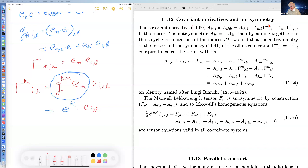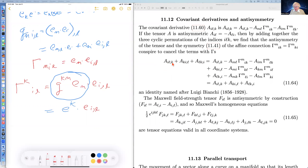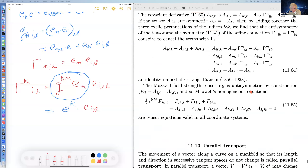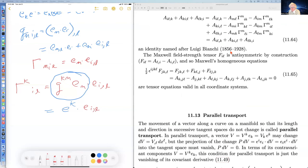If you take the covariant derivative of an antisymmetric rank-two covariant tensor, you get two Christoffel symbols. But if you add three of these covariant derivatives together in a cyclically symmetric way — with indices I, L, K cycling through K, I, L then L, K, I — all six Christoffel symbol terms cancel. This is the Bianchi identity.